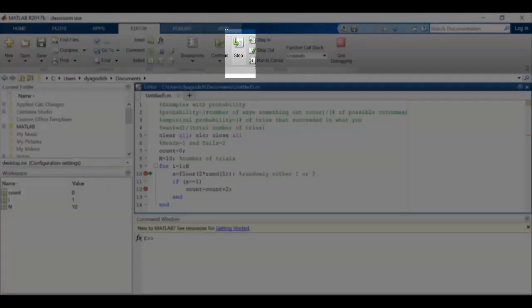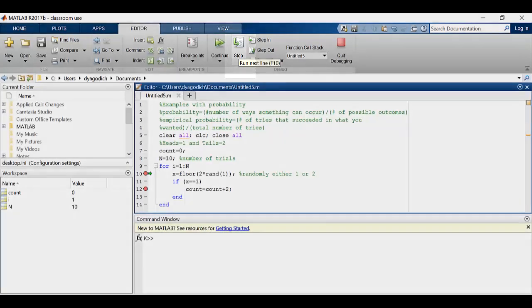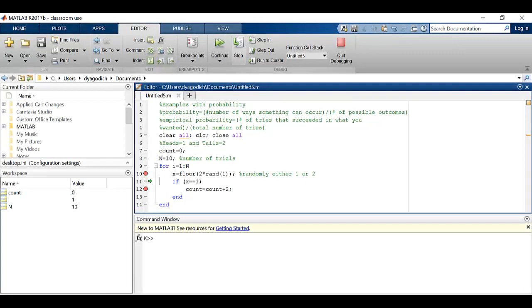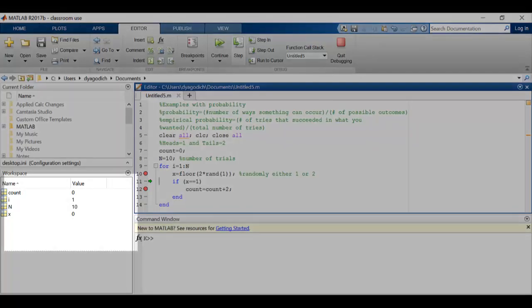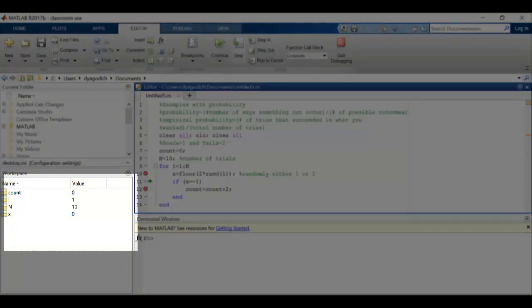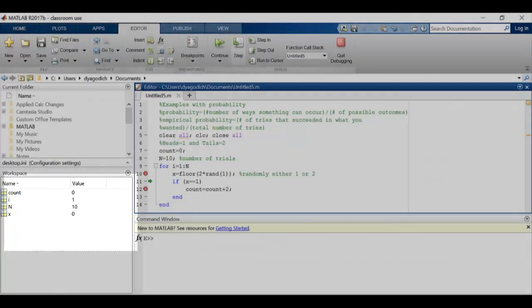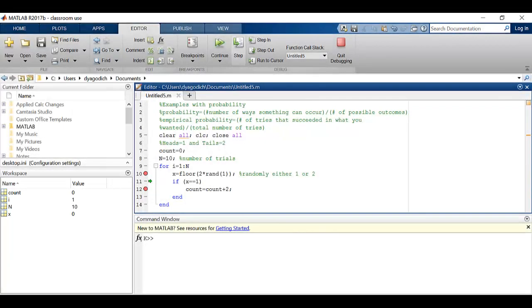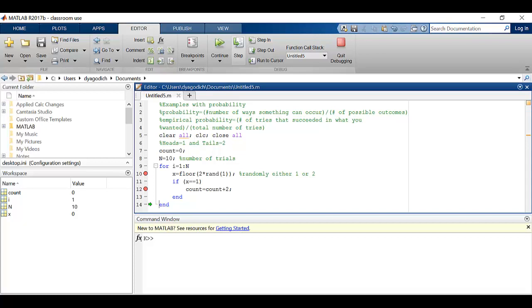Now what I'm going to do instead of running it again, I'm going to step through the code. What this does is it steps through line by line so I can really see what's going on. So it assigned x a value 0. It's now going to look at x and see if it's equal to 1. I'm hoping that it skips the count equals count plus 2, and it does. So now I know that it worked correctly to identify that that 0 isn't in fact equal to a 1.